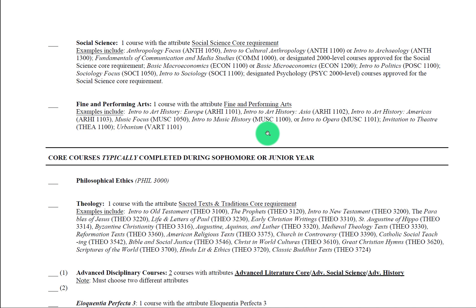So courses like drawing, photography, sculpting, painting, those would not fulfill the fine and performing arts requirement. It's very, very important to keep in mind.